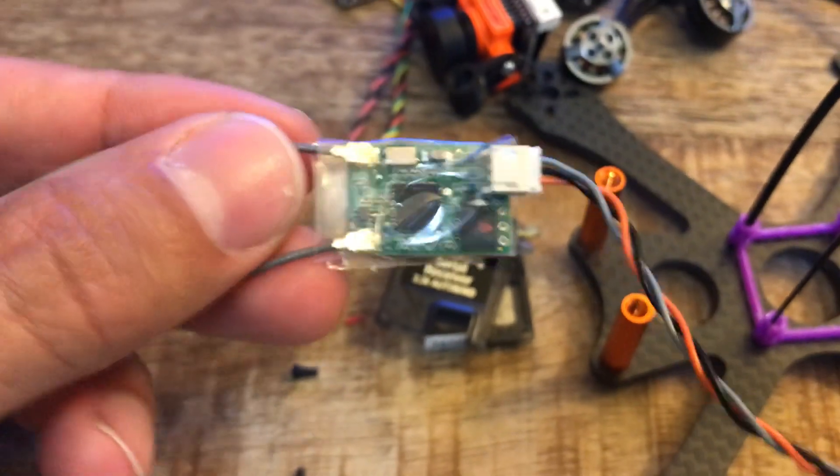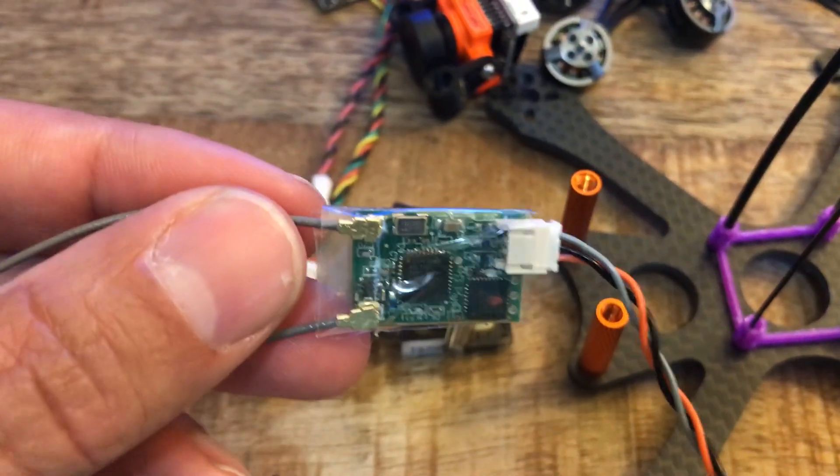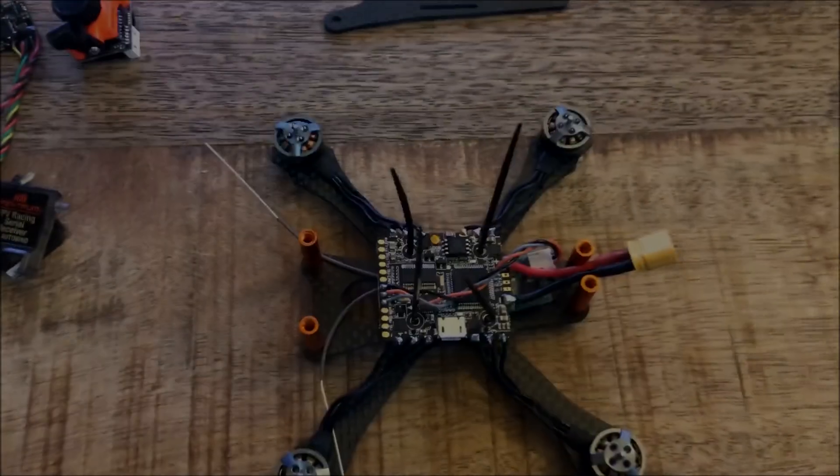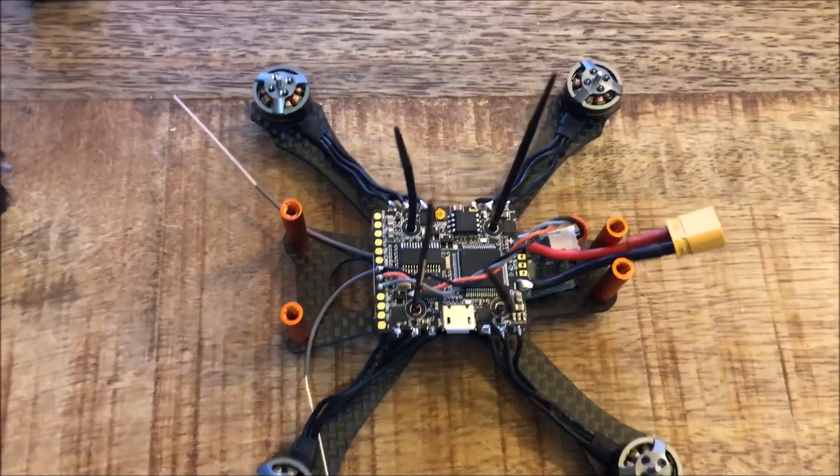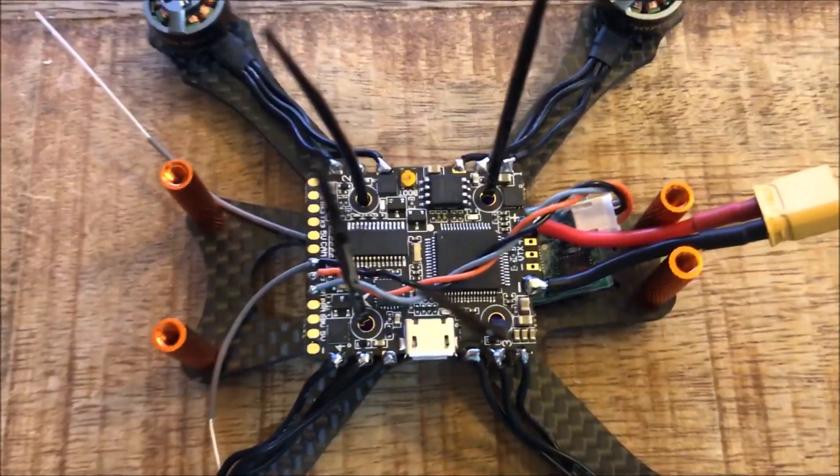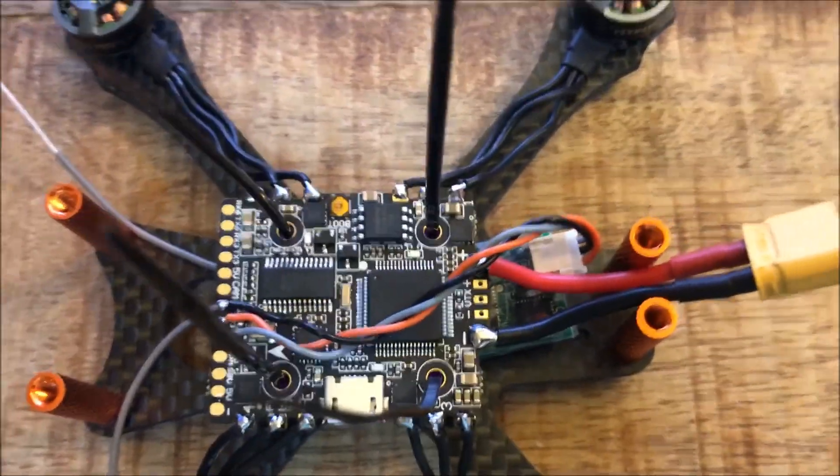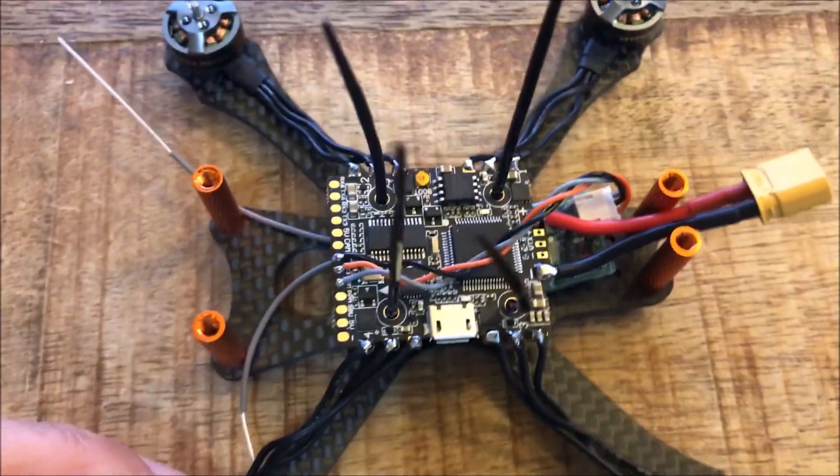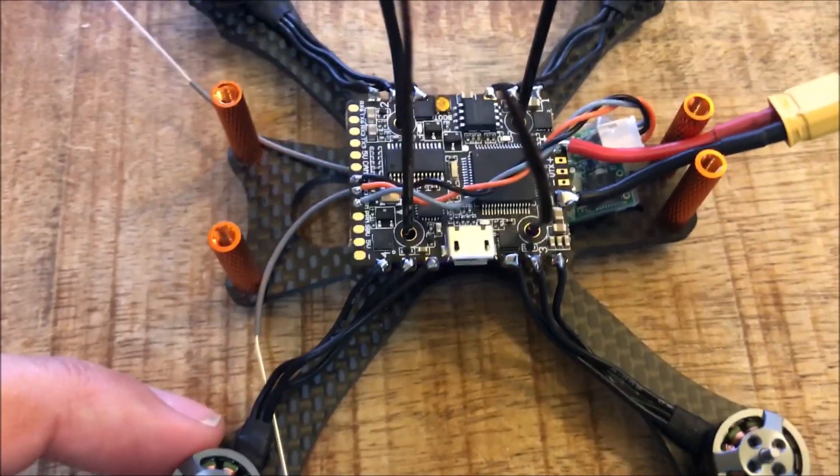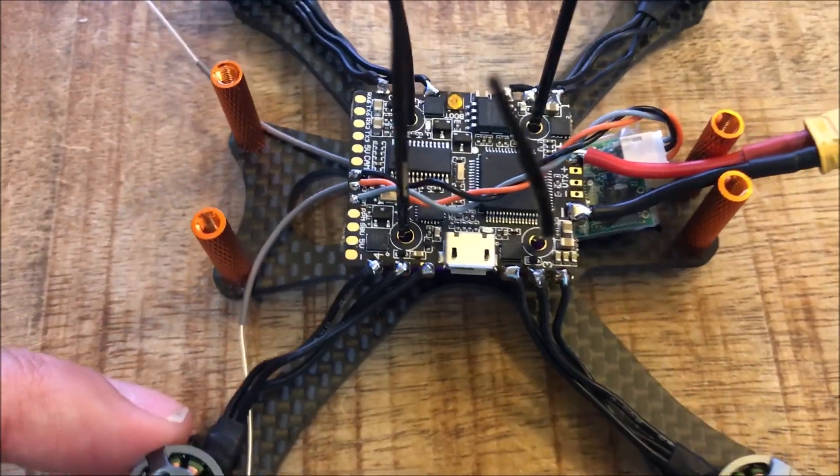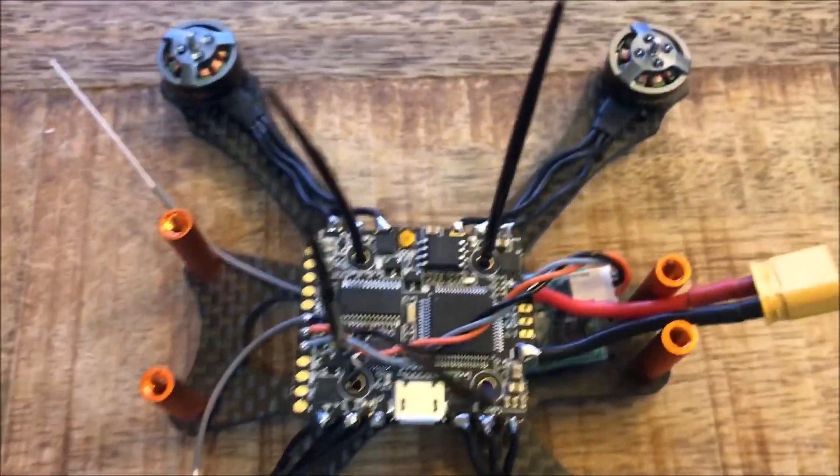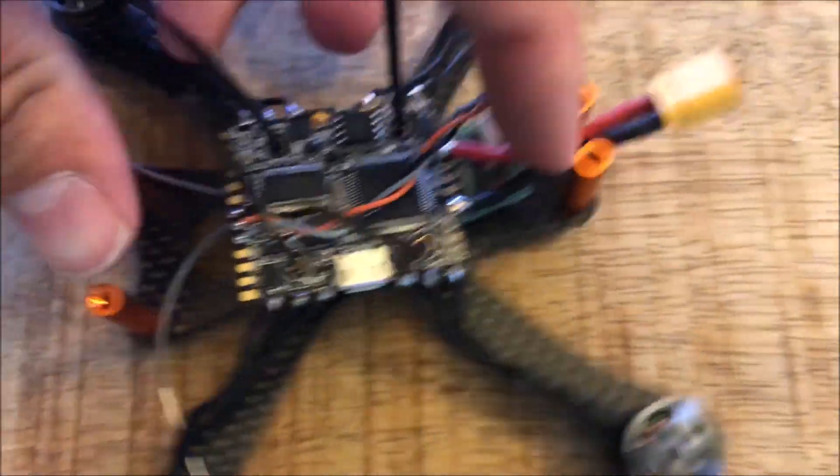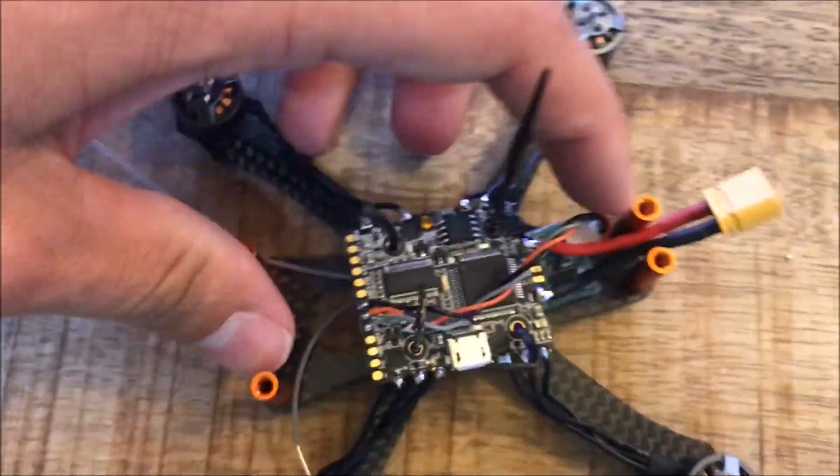I started soldering a few things up and if you're not sure how to solder there's a million tutorials on that, so I'm not going to really go into that right now. But I do want to point out a couple things that I might do differently.